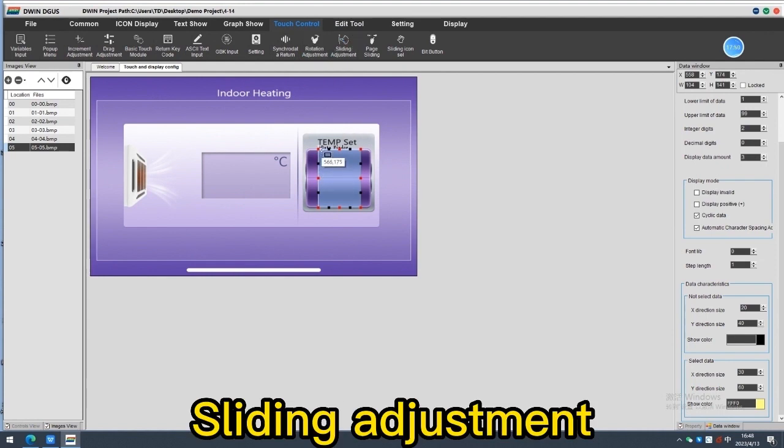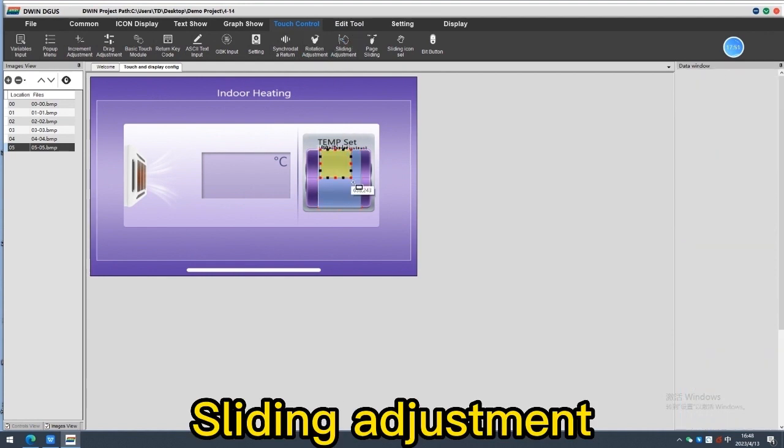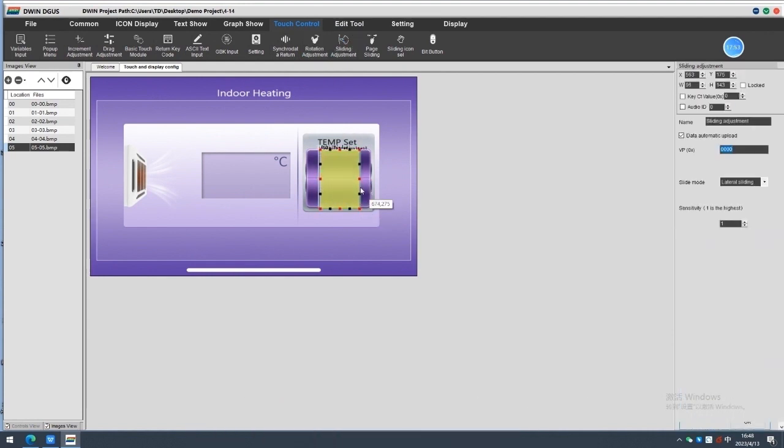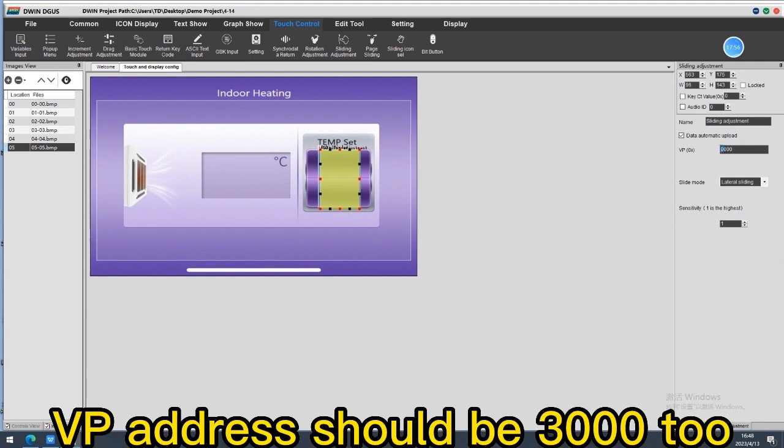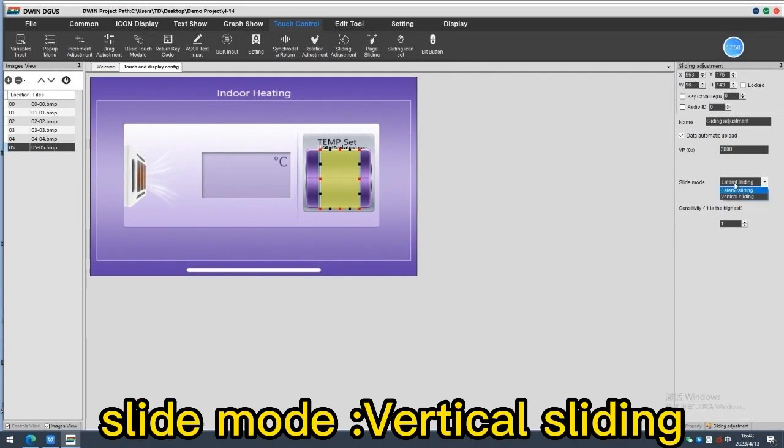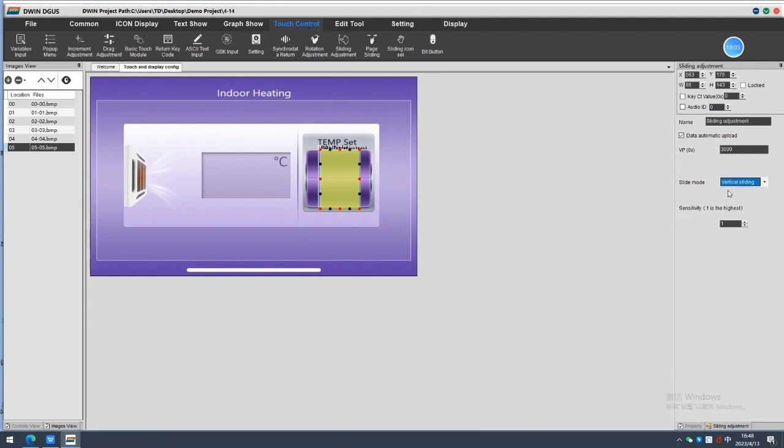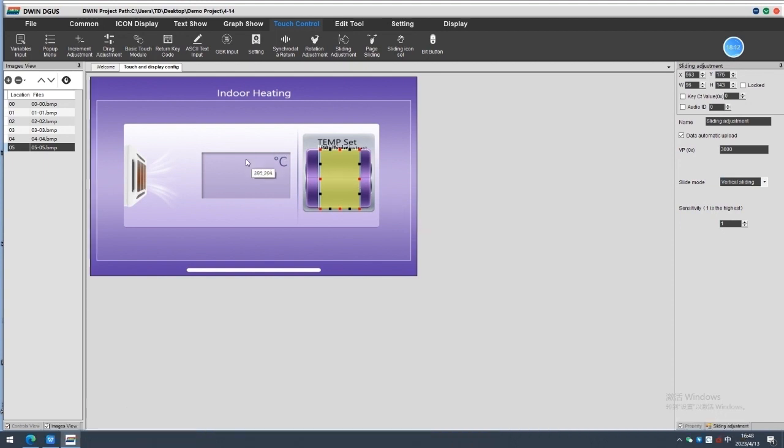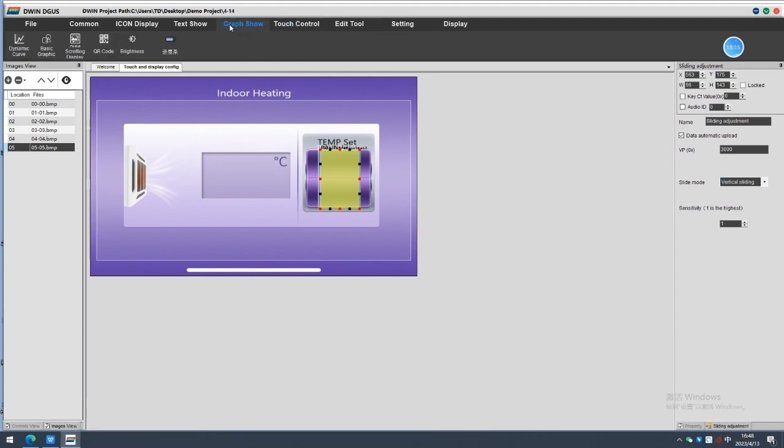Next, add sliding adjustment above the data window. Attention, the VP address should be the same with the data window. So it is 3000. Slide mode, we use vertical sliding. Sensitivity set, according to your demand. The data window setting is done.